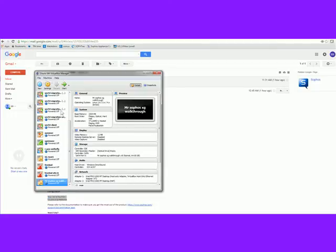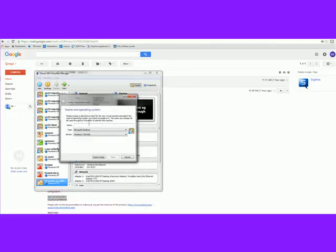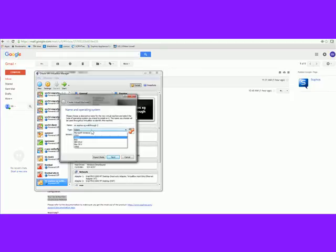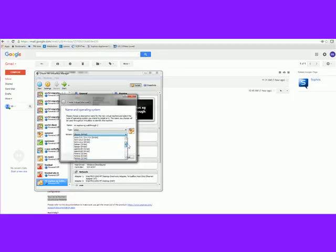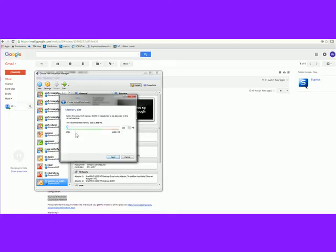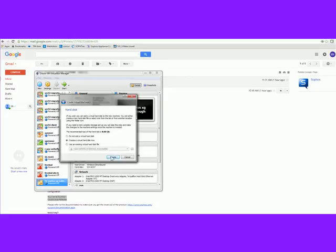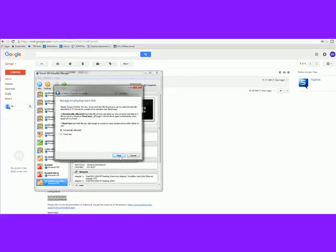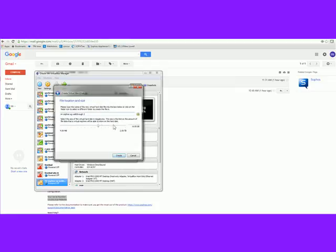Come over to VirtualBox, click New. I'll name it Sophos XG Walkthrough 2 — I've done this a number of times and had problems with my recording software but I think I've squared that away. Set it to 64-bit, give it 2 gigs of RAM, create a virtual disk, VDI, dynamically sized, and make it 64 gigabytes.